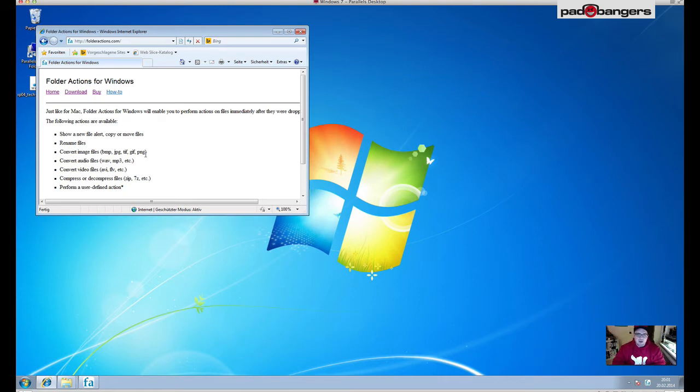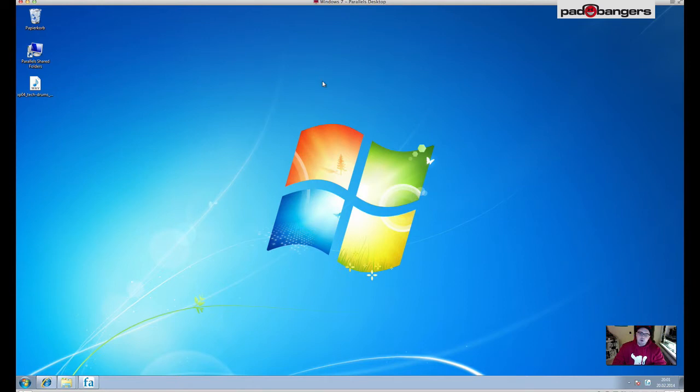So just go ahead, download the software, click through the installer routine. There's nothing to worry about - just install it and you're good to go. Before we jump right into the app, we need a little bit of setup.